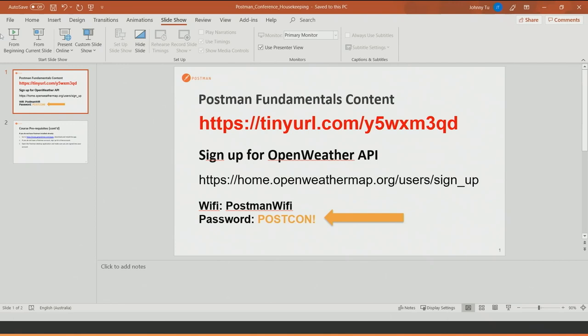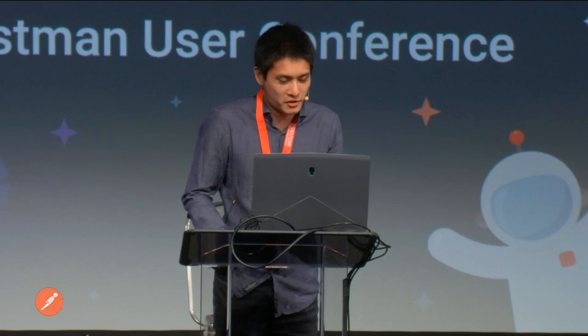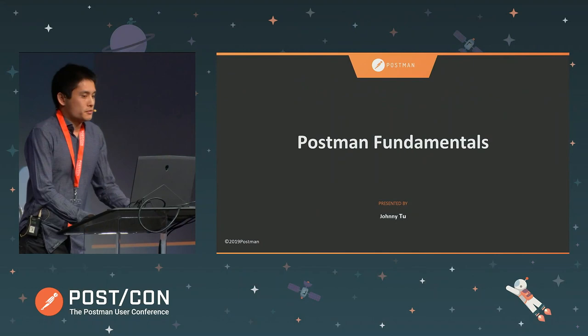Basically there are a couple of things that we're going to need. You need the content for the course, and you can grab that from a GitHub repository at that URL. You also need to sign up for an Open Weather API account — we'll be using that for some of the exercises. When you sign up, it is free. You get an API key, which you'll need. And if you're wondering about the Wi-Fi, the password is 'postcon' with an exclamation mark at the end.